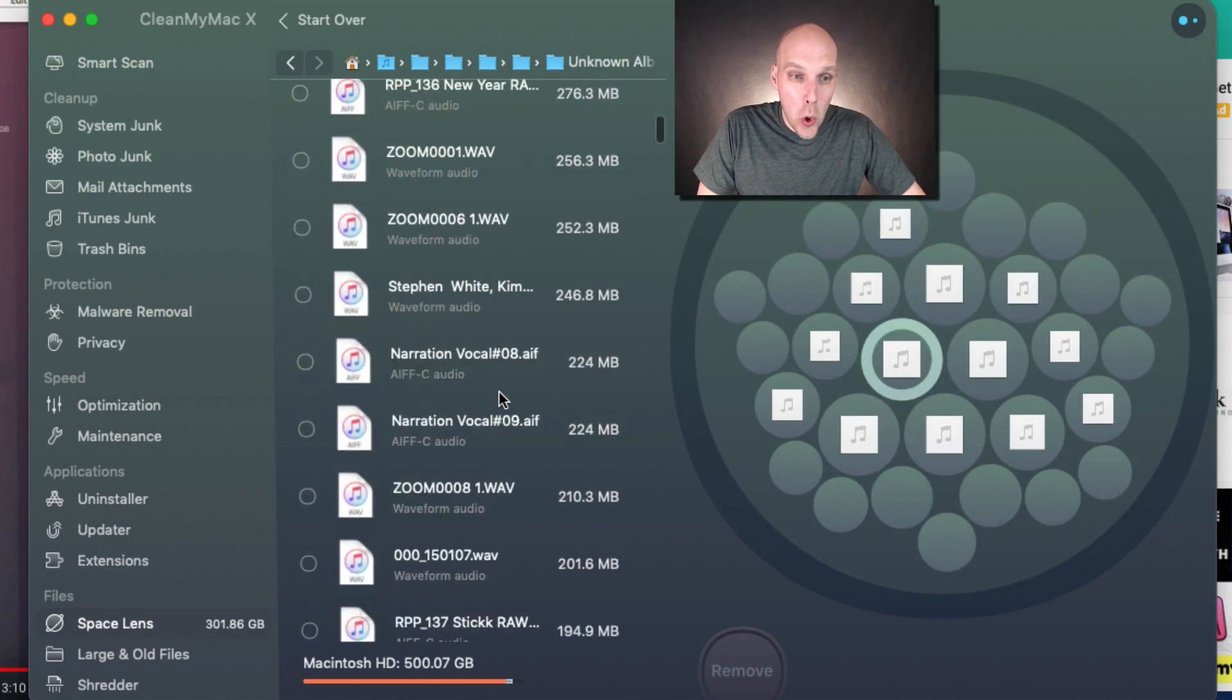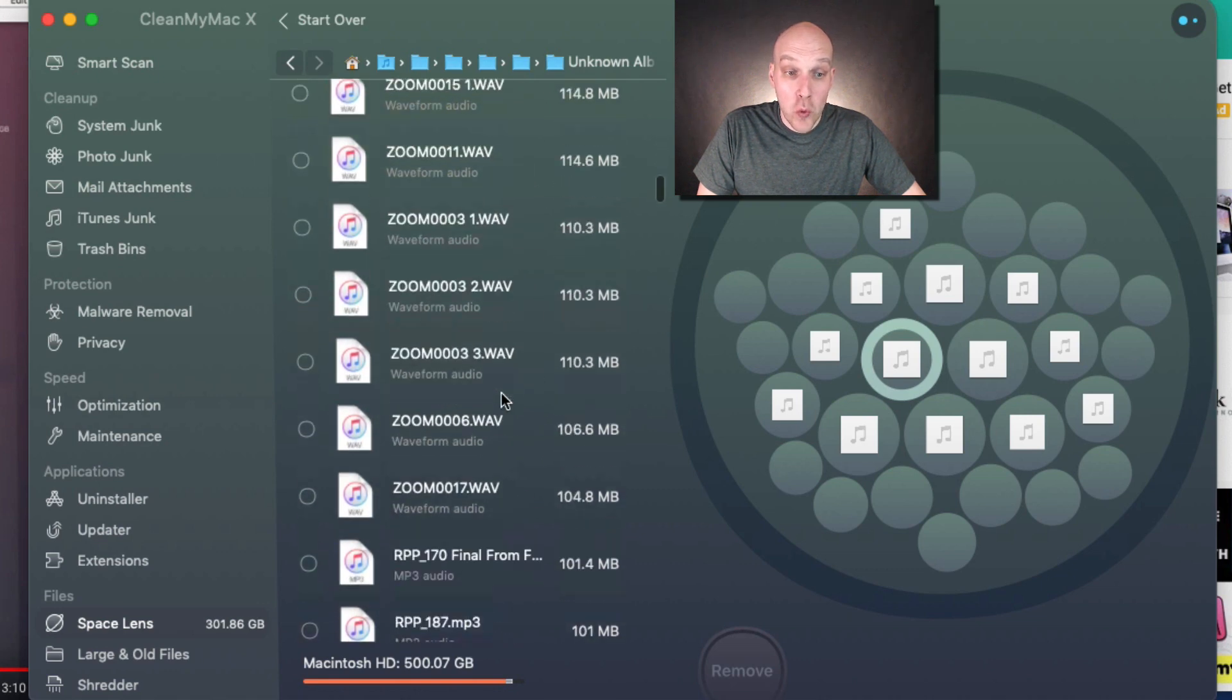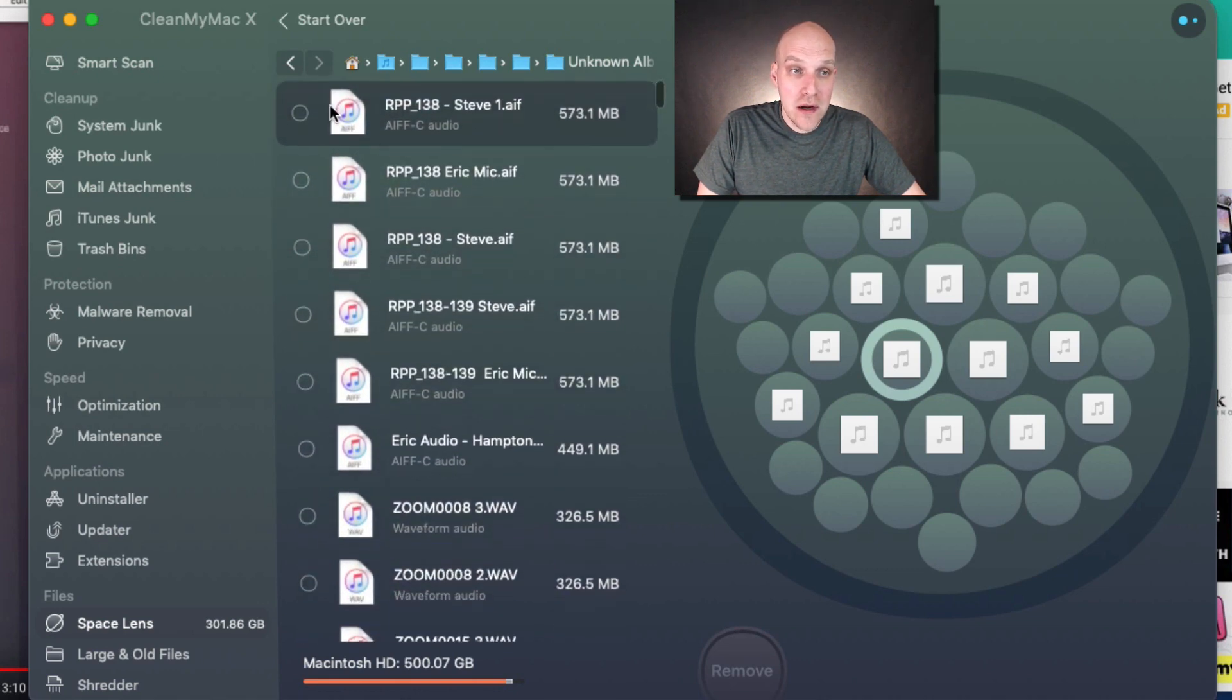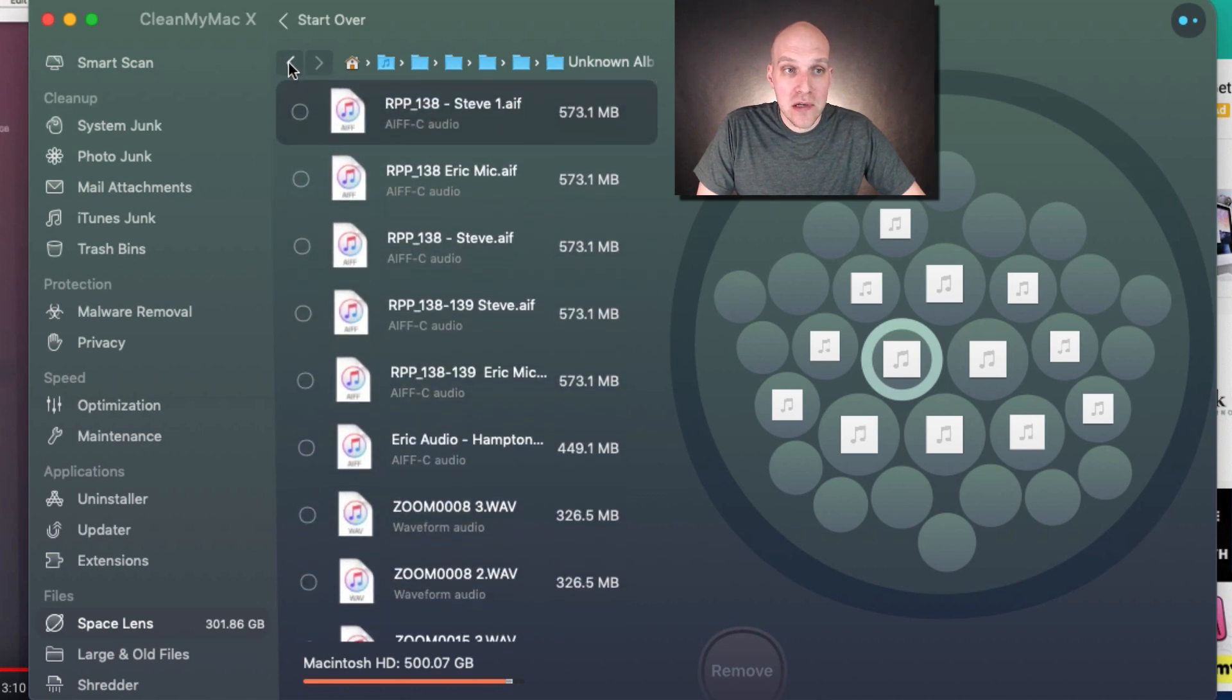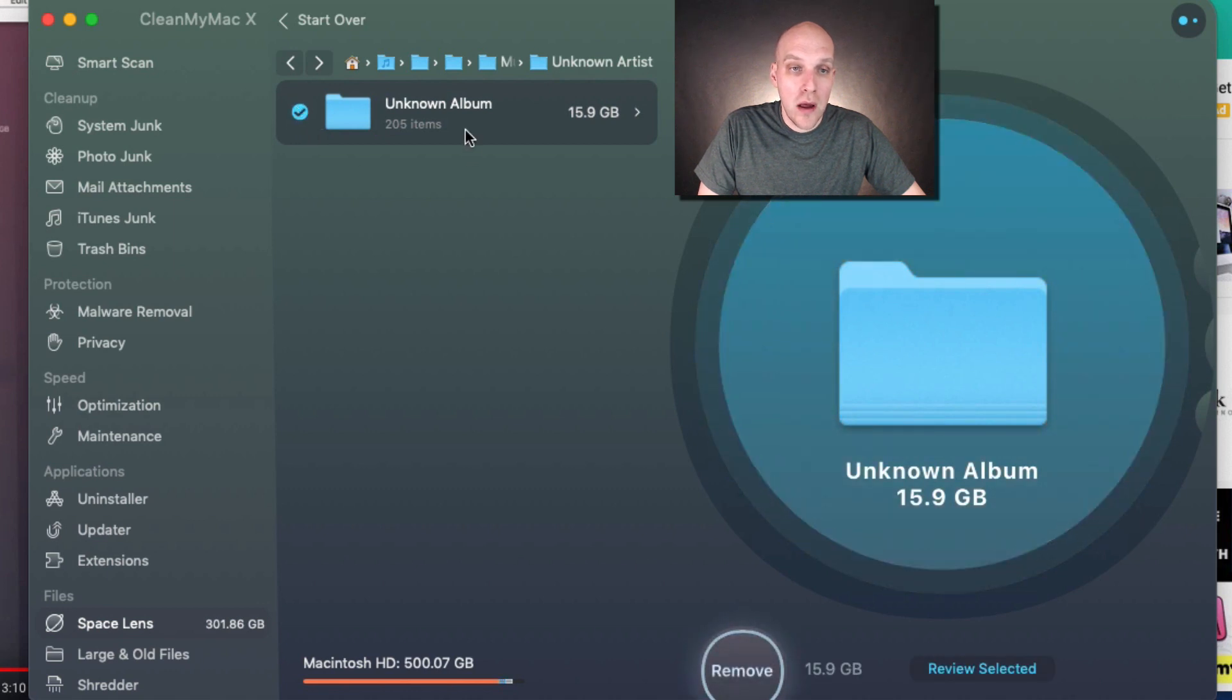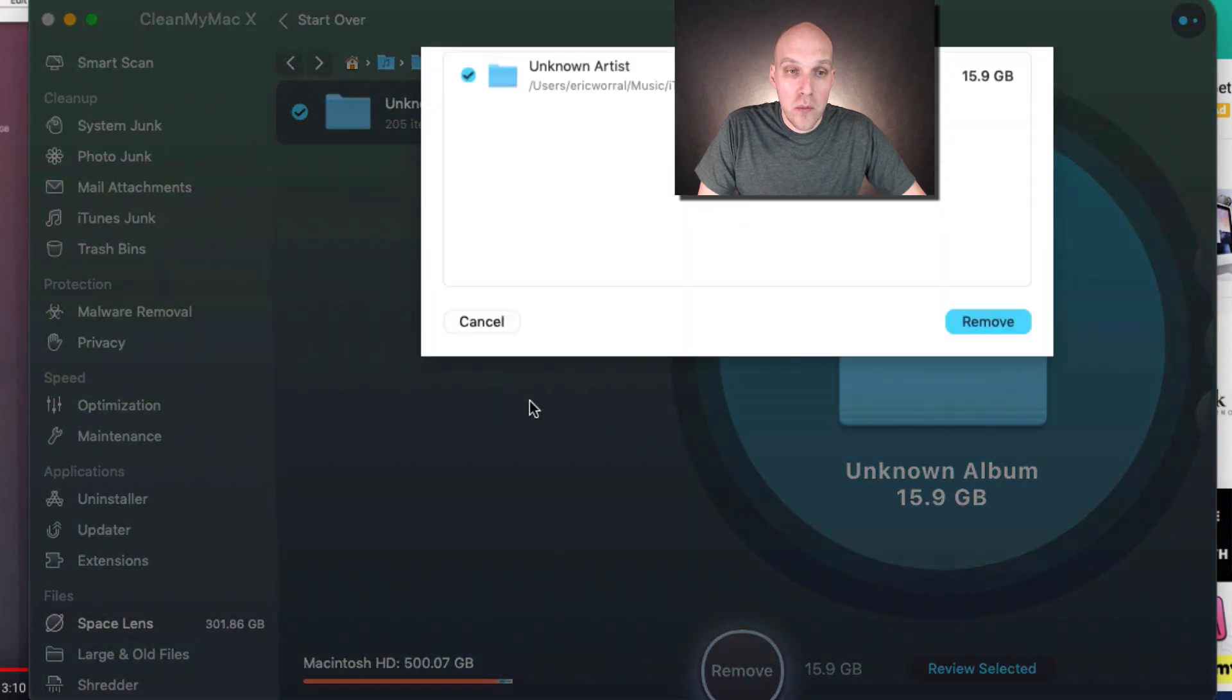These are no longer necessary, so I can click this button right here and take this whole 15 or 16 gigabyte folder and remove it. Just like that, I've found 16 gigs that I'm sure somebody who is really computer savvy can find.